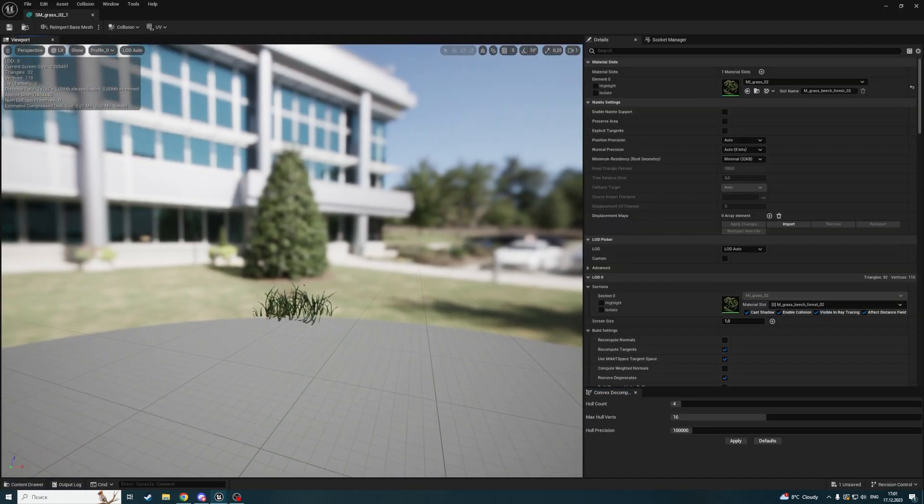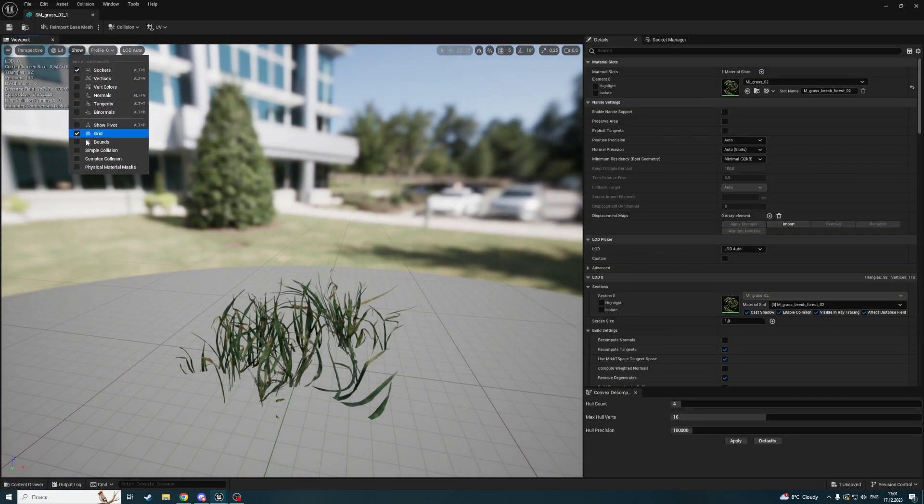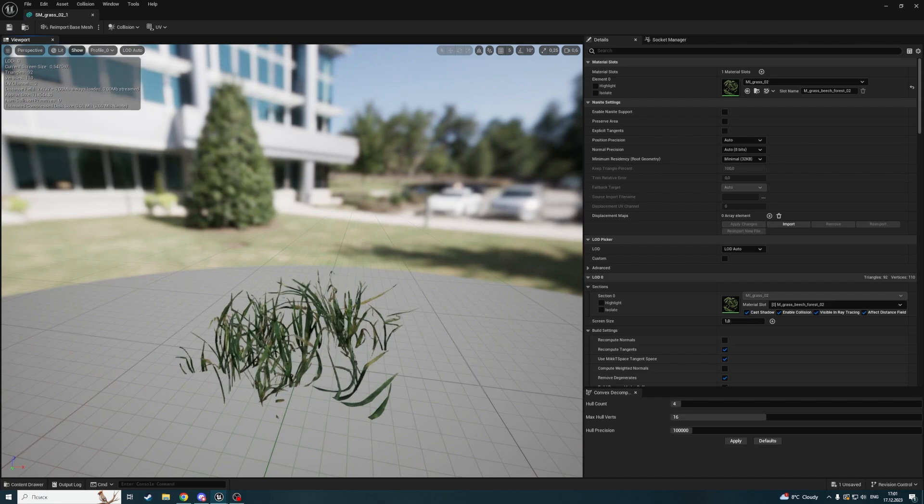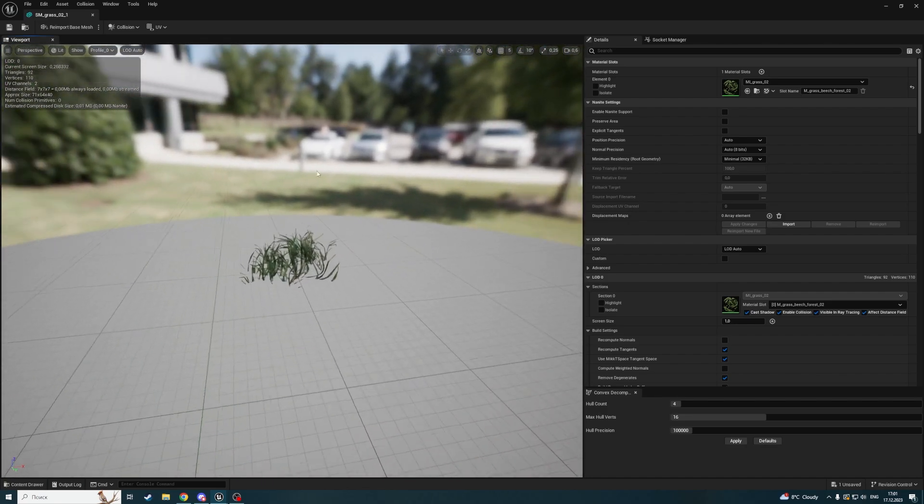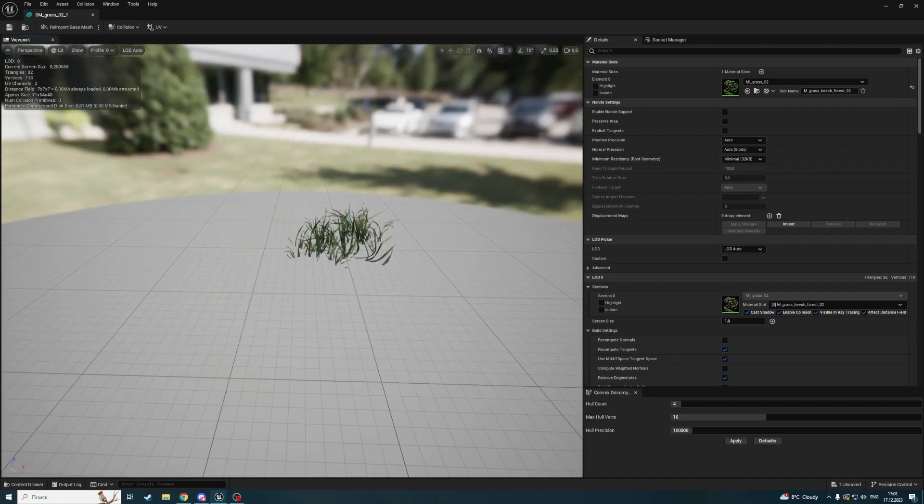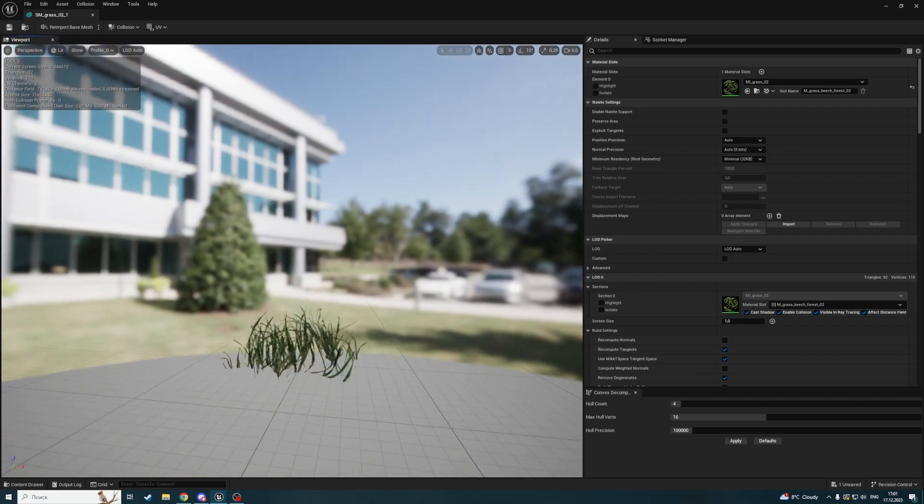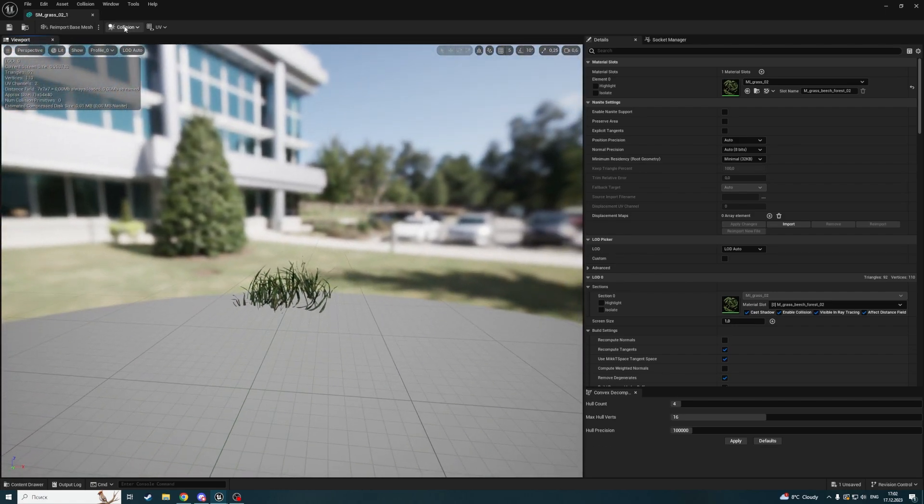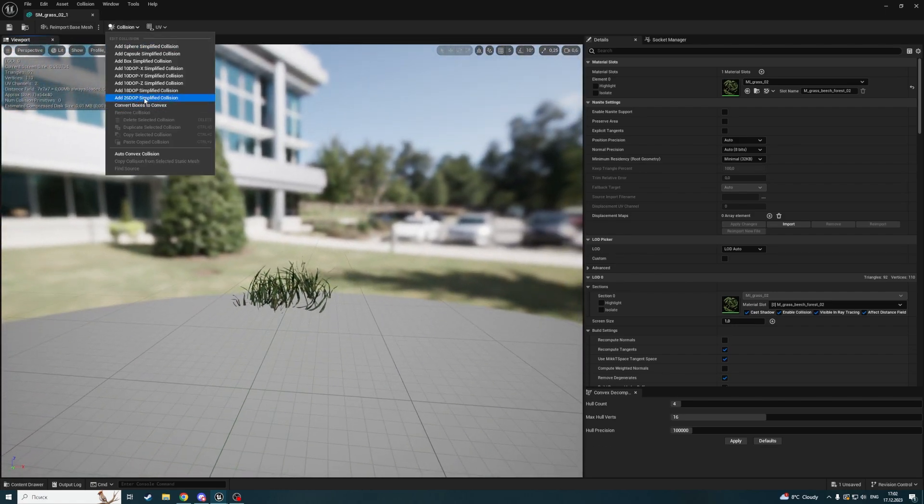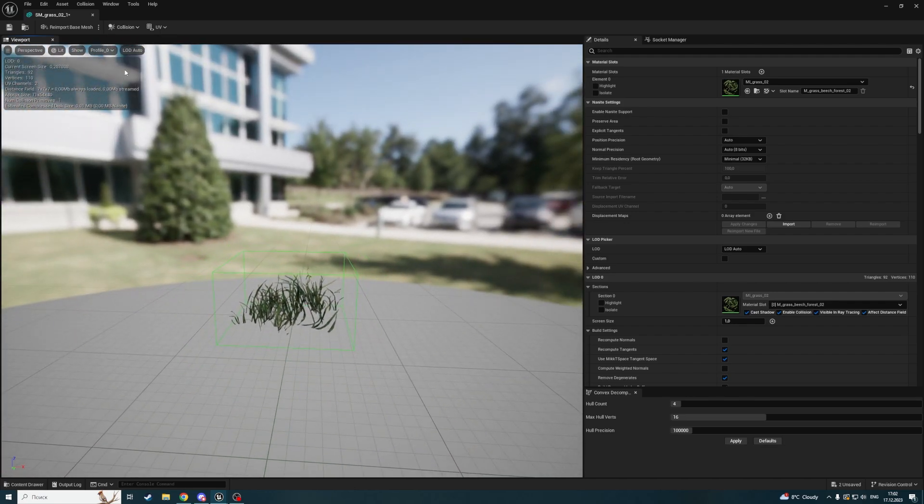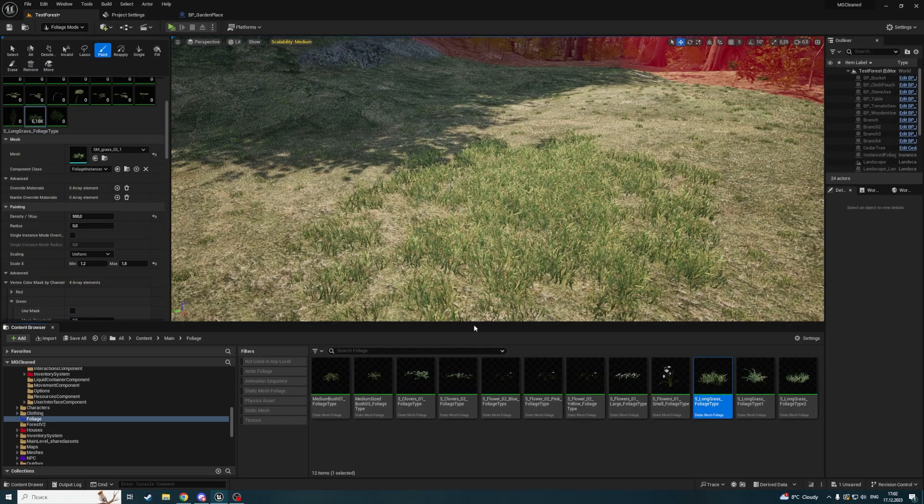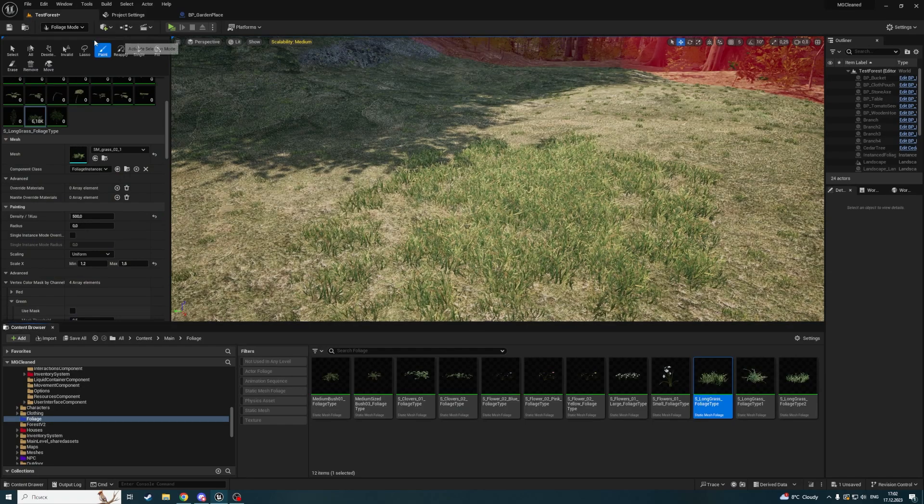Let's open the static mesh itself and check if it has collision. I just checked simple collision and it doesn't have any, so I have to add it. I'll add box simplified collision, save it, and close it.